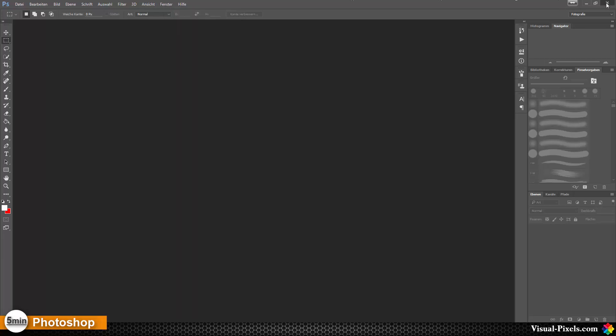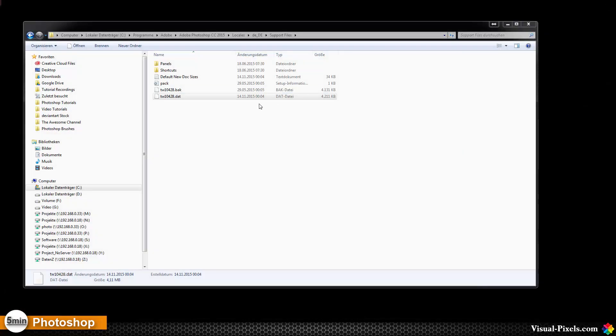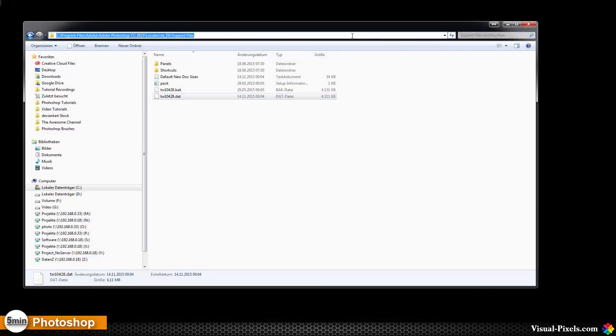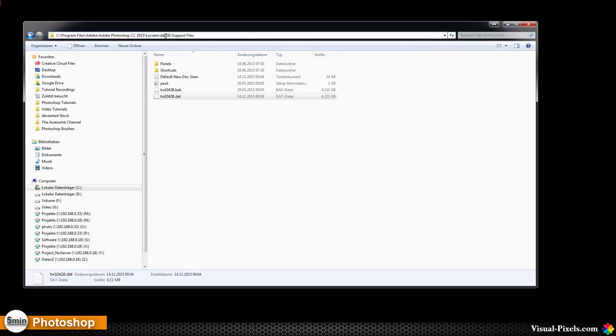I close it and then you have to go into this directory here. It's on your installation path of Photoshop. In my case it's in the program files, Adobe, Adobe Photoshop CC 2015, Locales, then de_DE. The de_DE is my language code. If you have an Italian version or Spanish version or French version, this language code will be different.